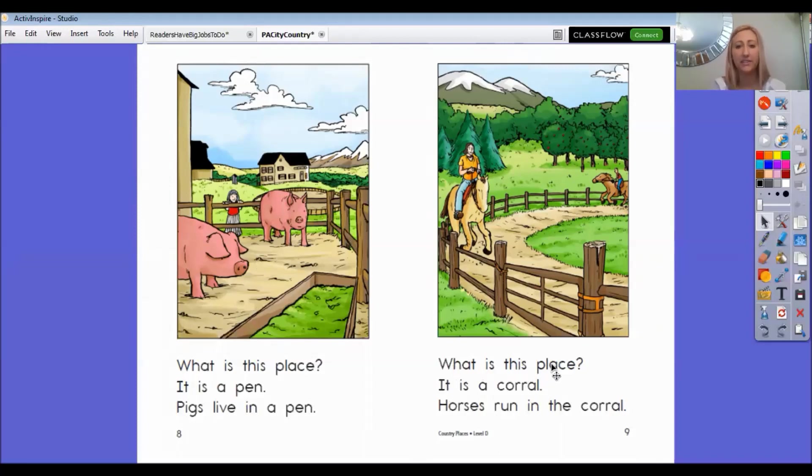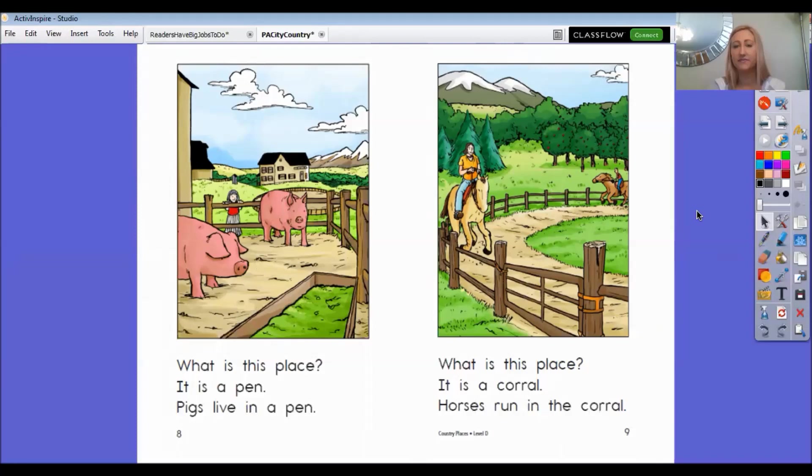What is this place? It is a corral. Horses run in the corral. He looks like he's having fun.